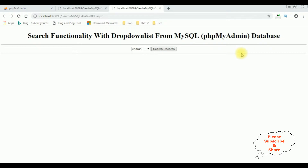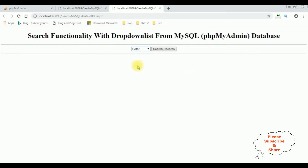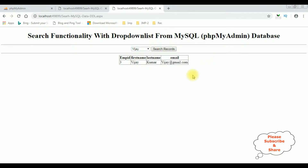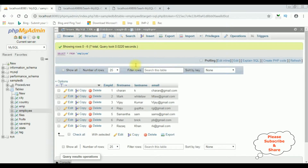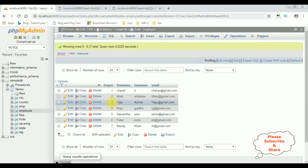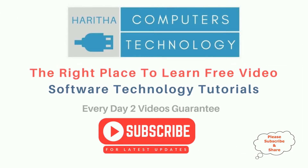Here we got the final results. I'm selecting the employee name Peter, clicking Search Records, and here we got the Peter record in a GridView control. Selecting VJ, Search Records, and here we got the VJ record — Employee ID 3, VJ, VJ Kumar, vj@gmail.com. If you are a first-time visitor to my channel, please subscribe to get the latest updates.